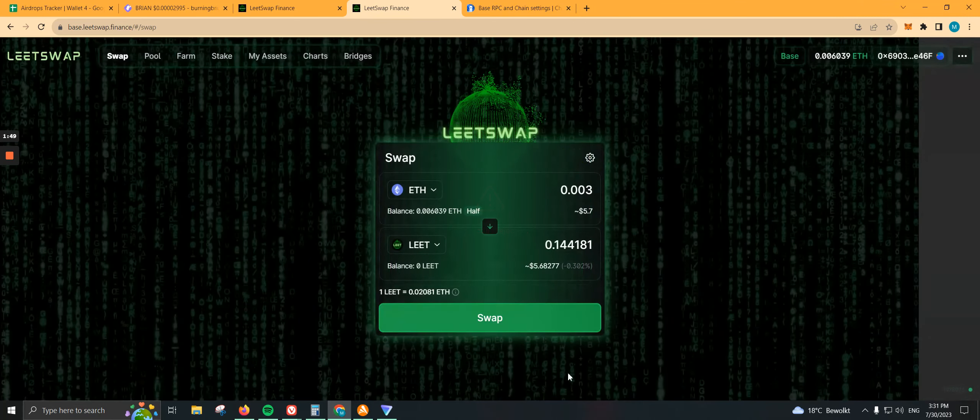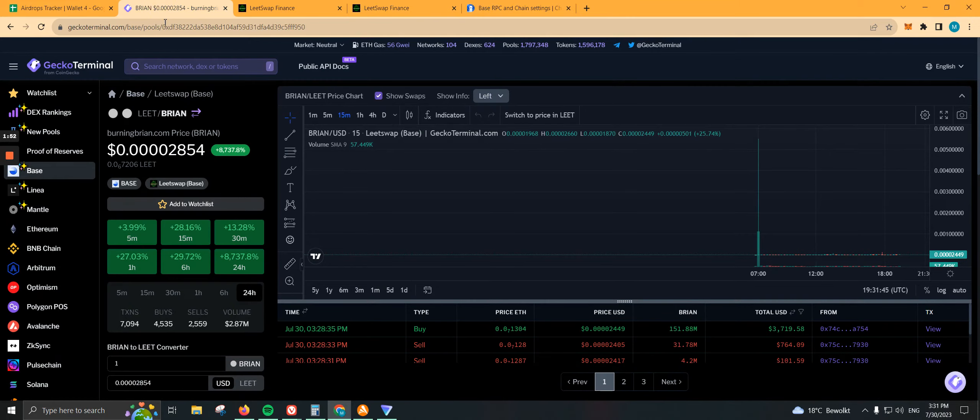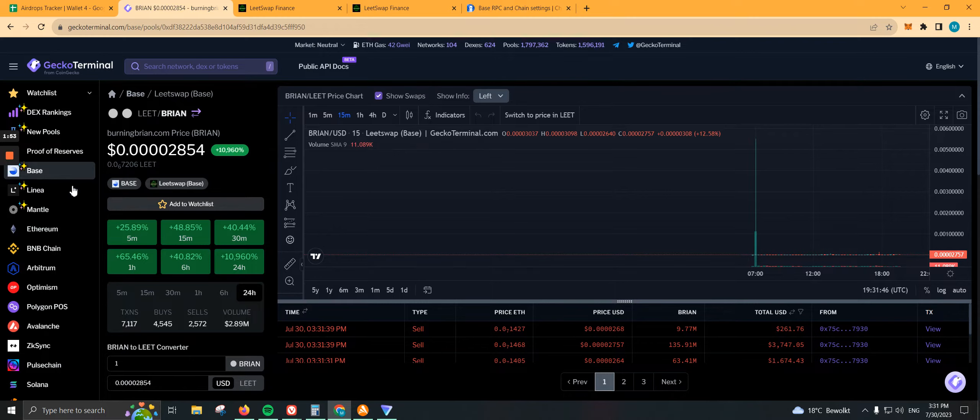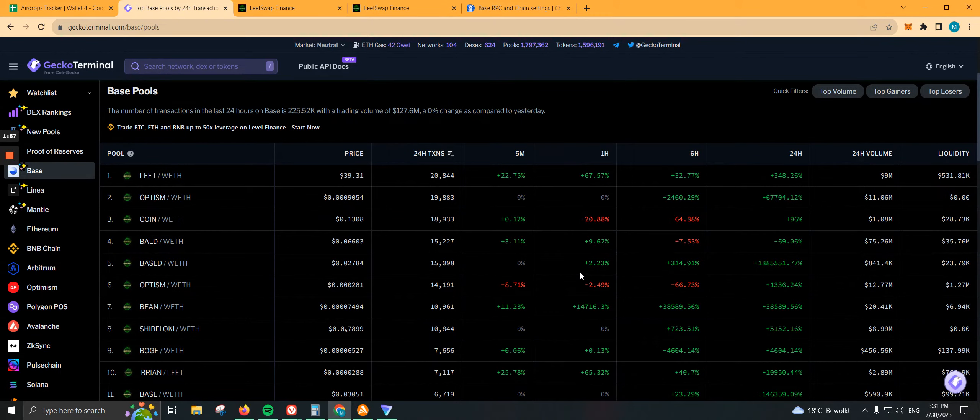Once you're here, we can purchase some shitcoins. You can go to Gecko Terminal and click on BASE to see all the coins being listed on BASE.